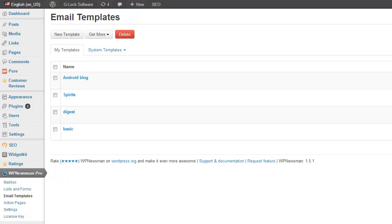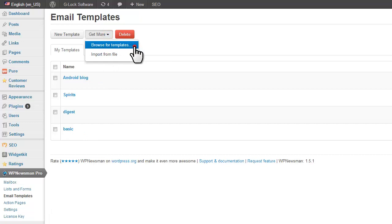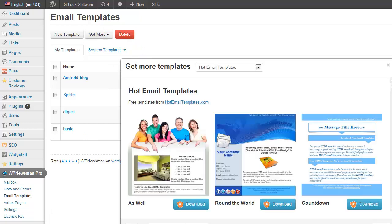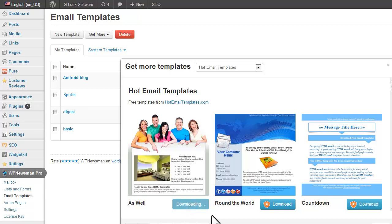Let's start from installing a template from our template store. Go to Email Templates in the plugin menu on your dashboard. Click on Get More, then Browse for Templates. Click Download for the desired template and the plugin will install it for you.